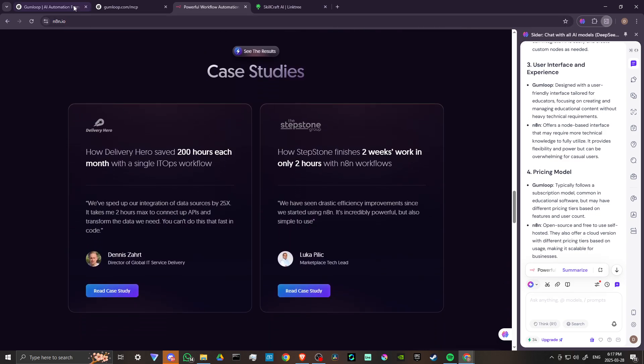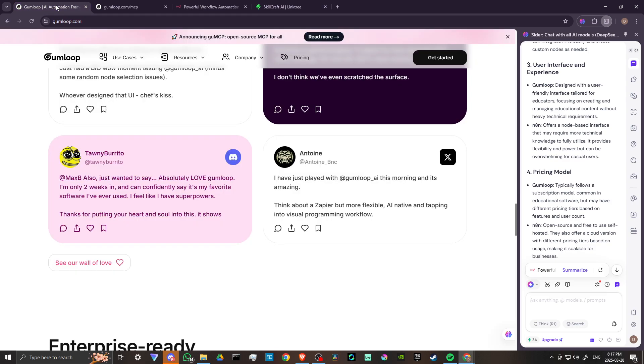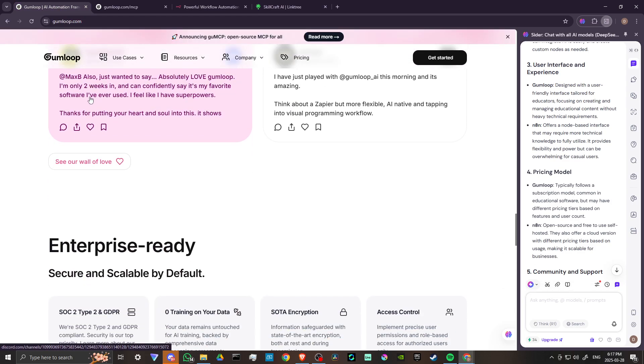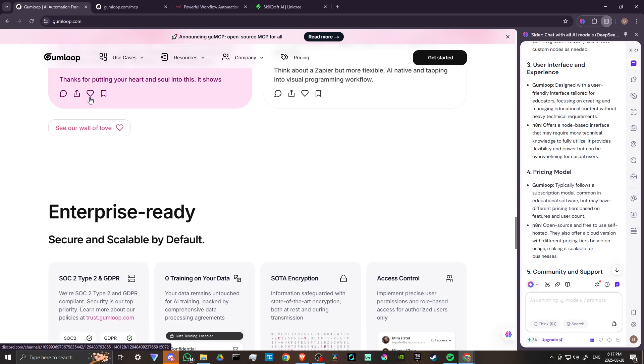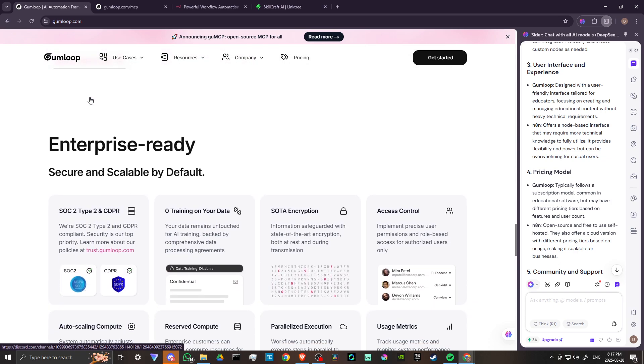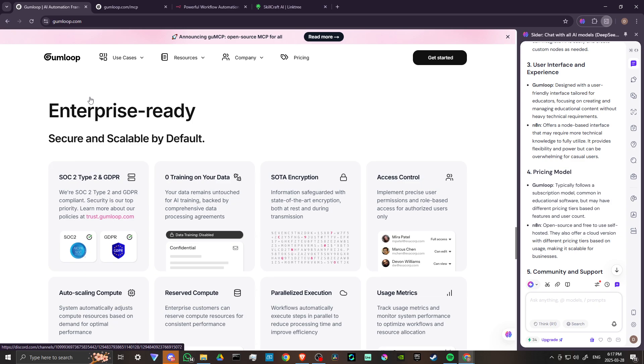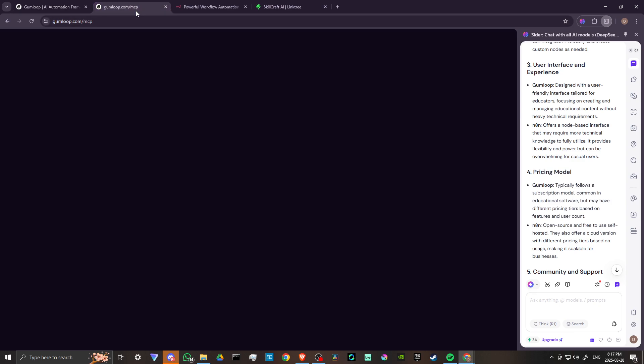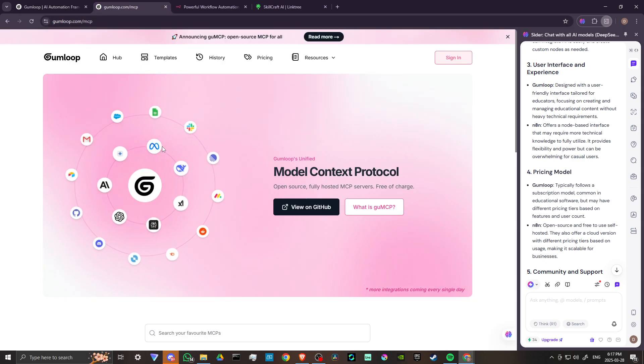For the pricing model, Gumloop follows a subscription model common in educational software, but may have different pricing tiers based on features and user count. Up until recently, they did not have any open source options, but that appears to have changed.